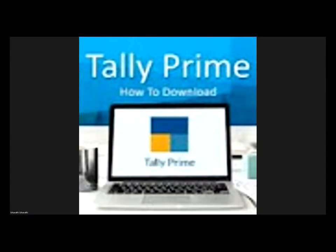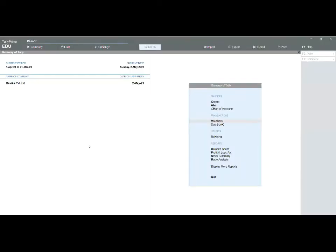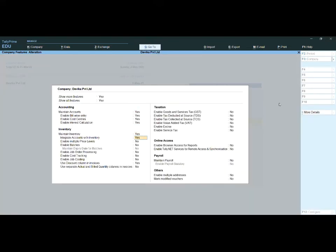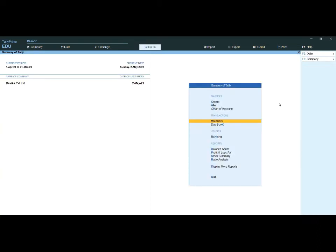When working in your organization, if you want to use this feature, you can activate it; otherwise it is not required. To activate it, go to F11 Features. Under inventory, find 'Use Separate Actual and Billed Quantity Columns in Invoices' and set it to Yes, then save with Ctrl+A.